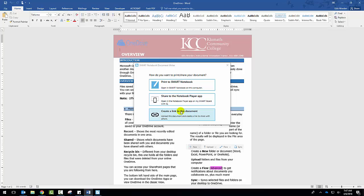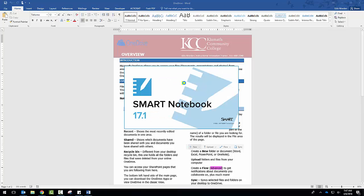Or you can create a link to this document. So if you want to share it with somebody else who has Smart Board, you can do that. Or if you just want to be able to access it from anywhere that you have internet access.